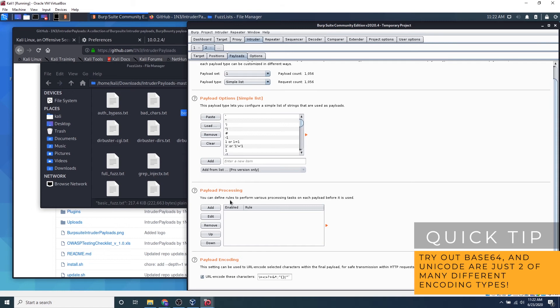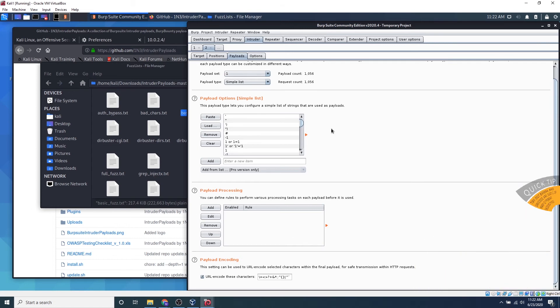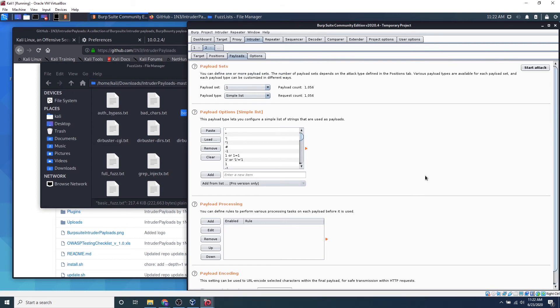It's just for that. So we don't want to do that right now because we're just doing a simple fuzz. So if we scroll all the way back up in this top right corner, we can click start attack.